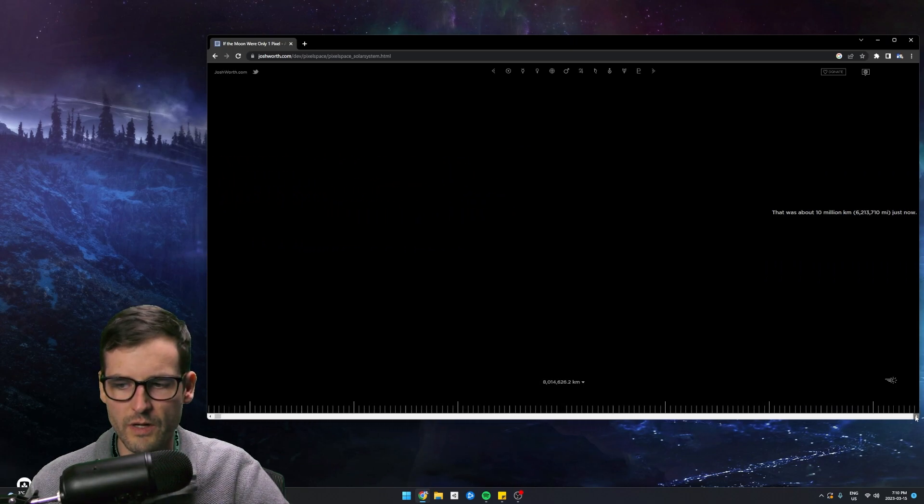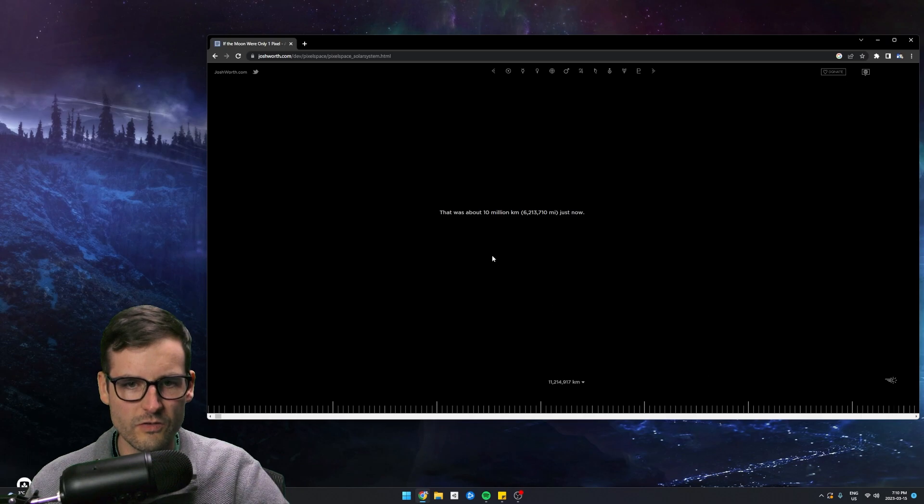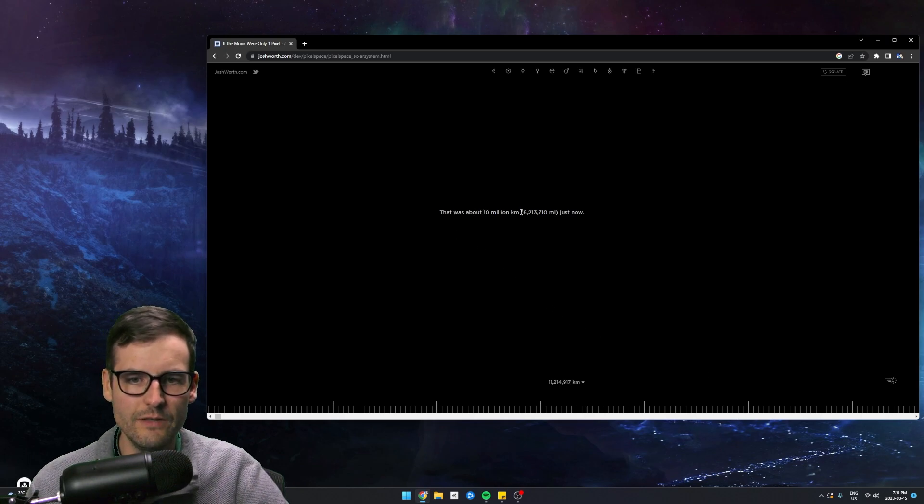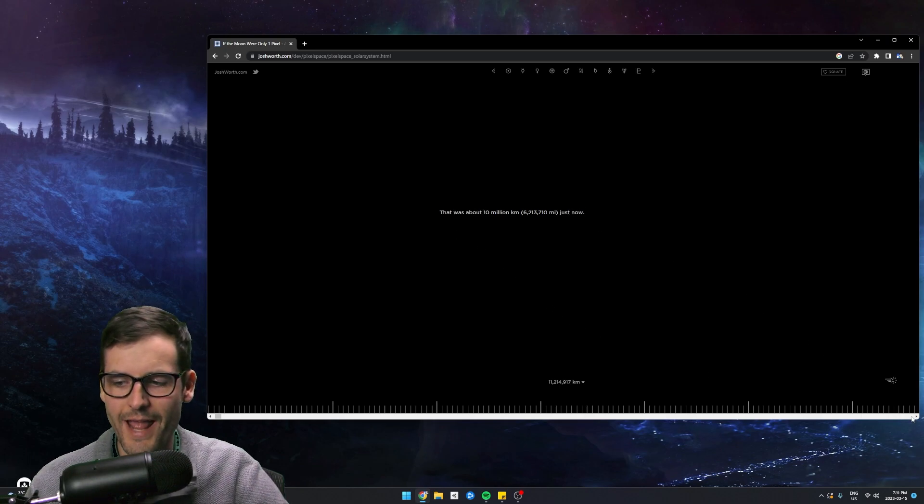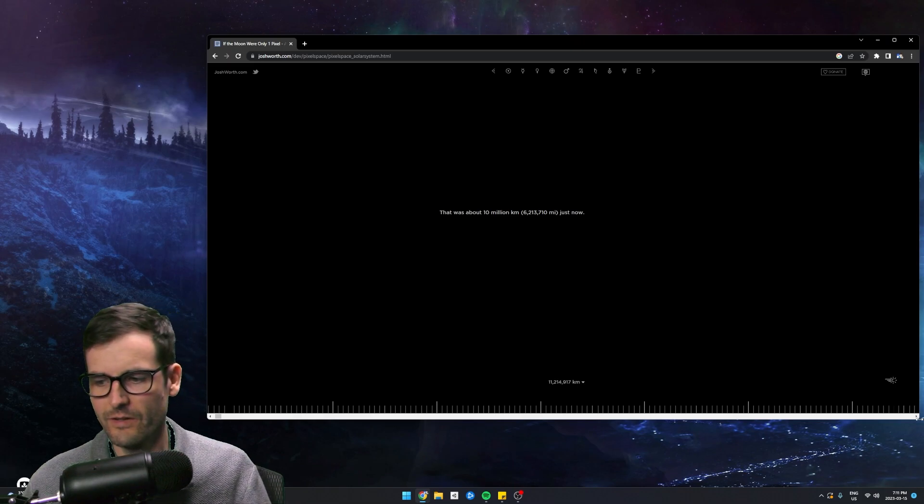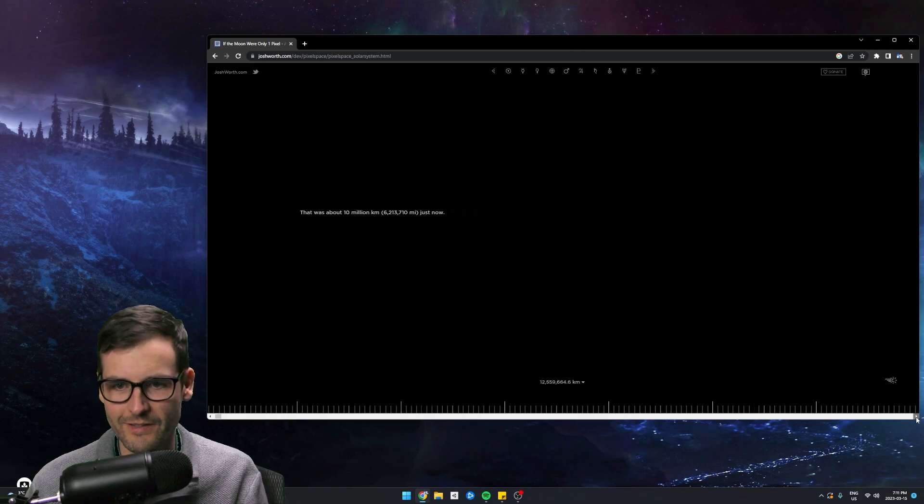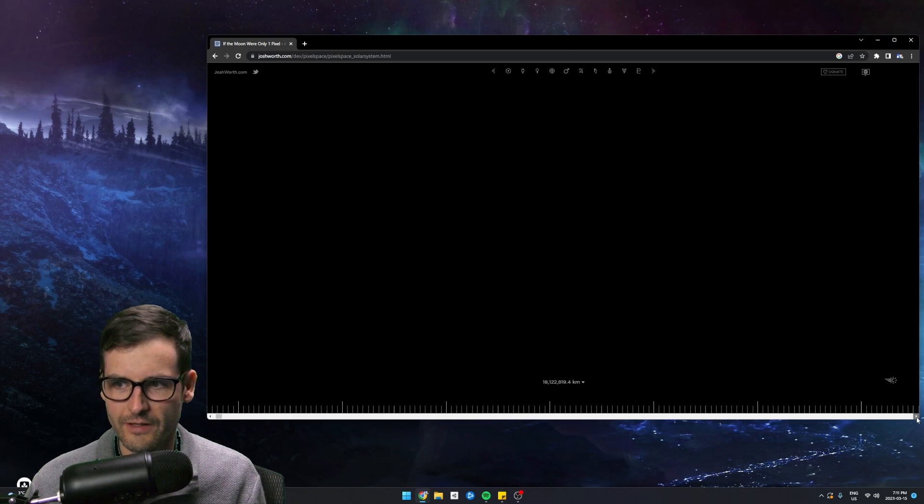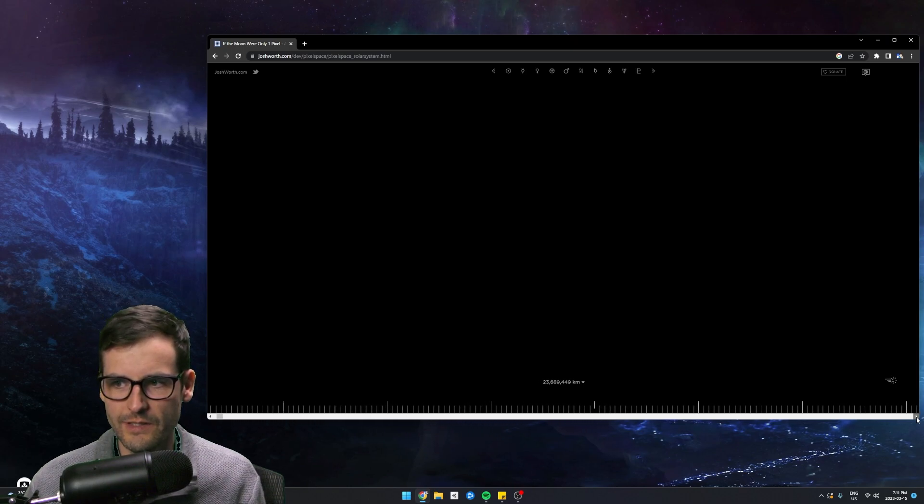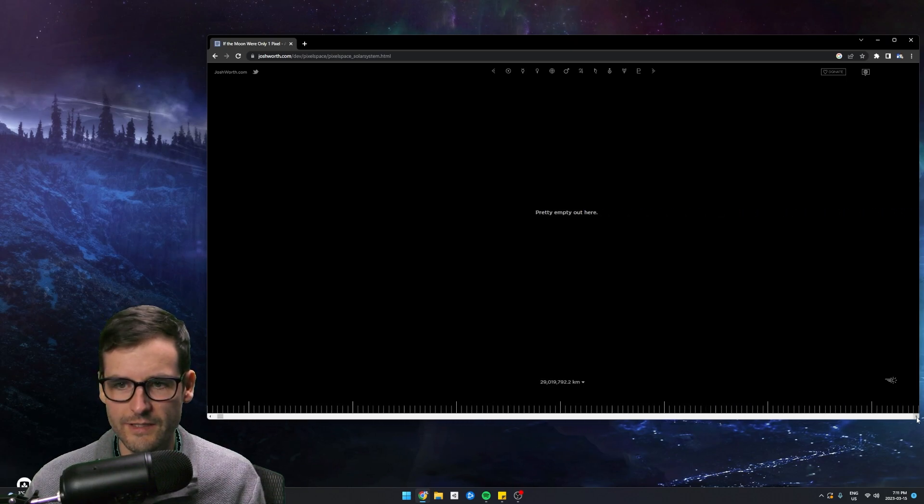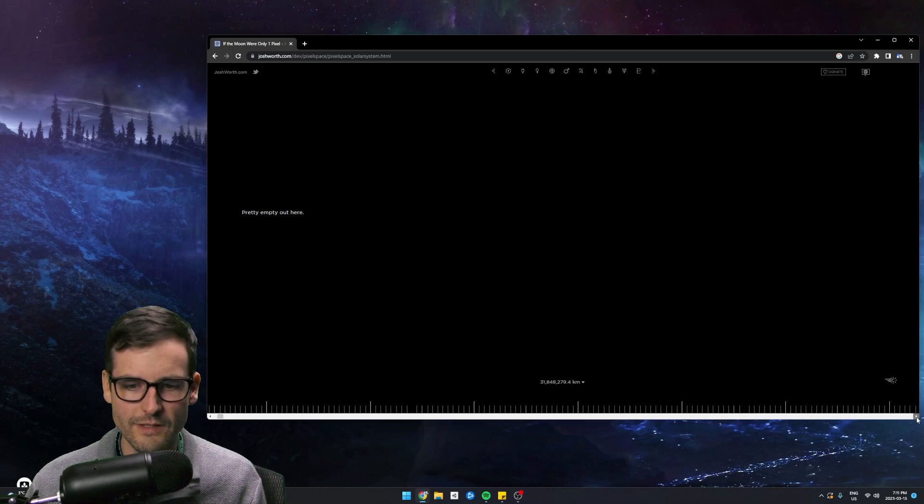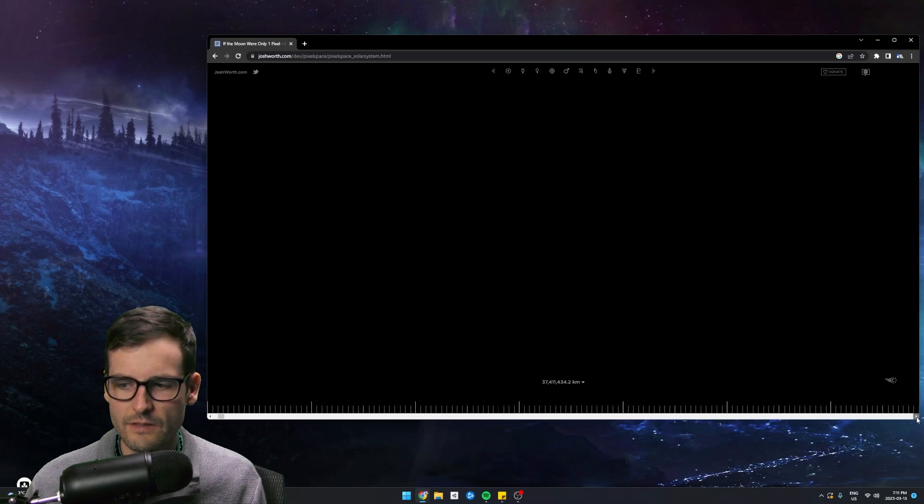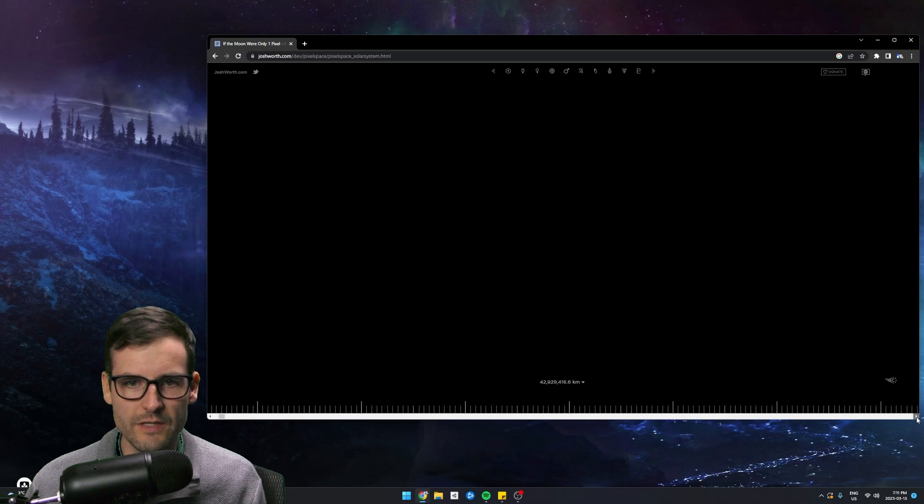Let's start scrolling away from the sun. So you can see the bottom, it's going by kilometers. Here's our first little stop. That was about 10 million kilometers that we just did. That was 10 million kilometers that we just flew through. I mean, already, that's mind-blowing. Let's keep this going. Pretty empty out here. Yeah, it is. I mean, this is honestly insane, guys.